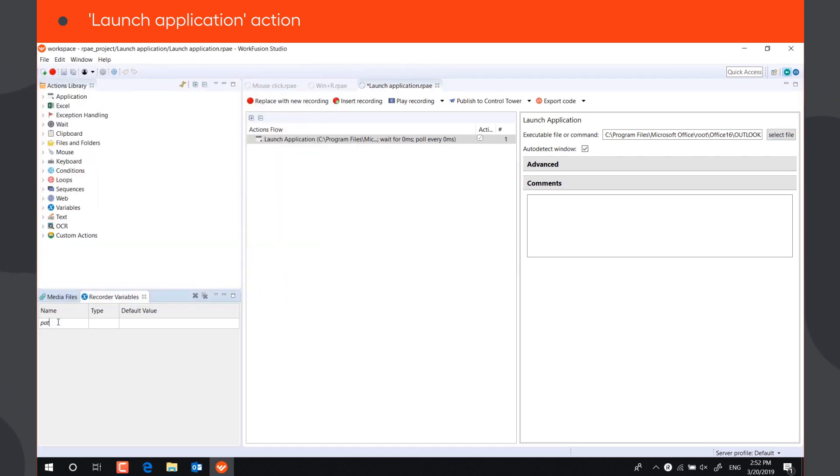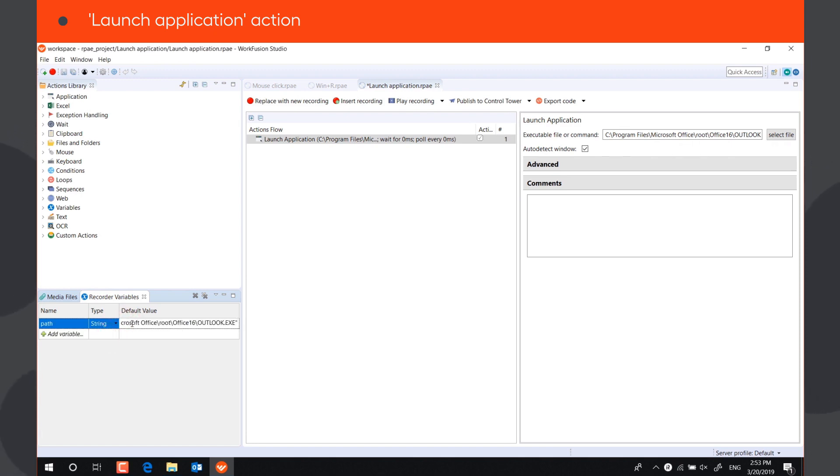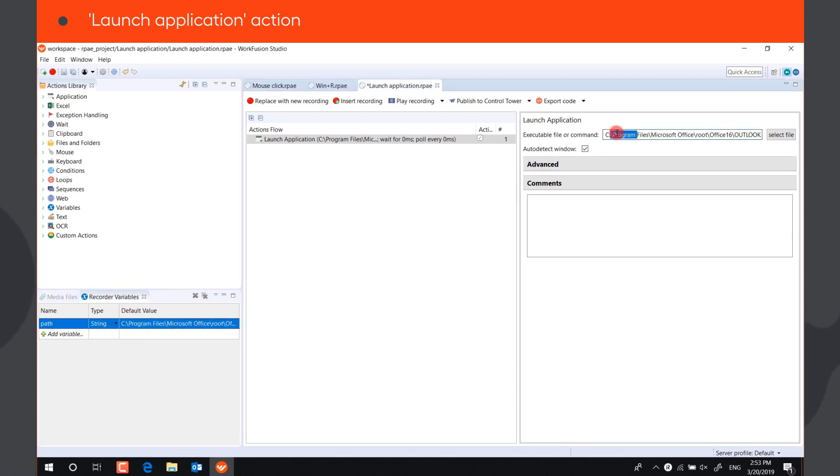You can also save the path to the executable file in a string variable, and specify this variable in the box.